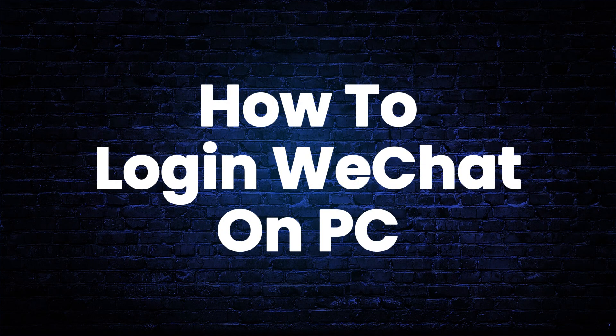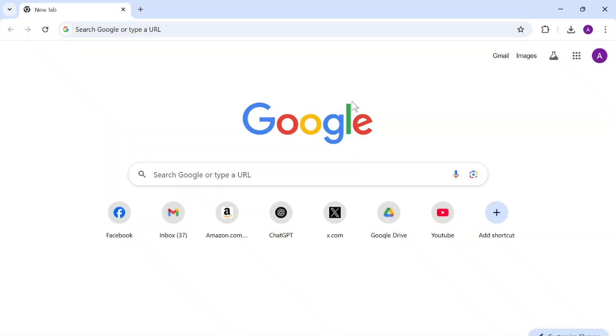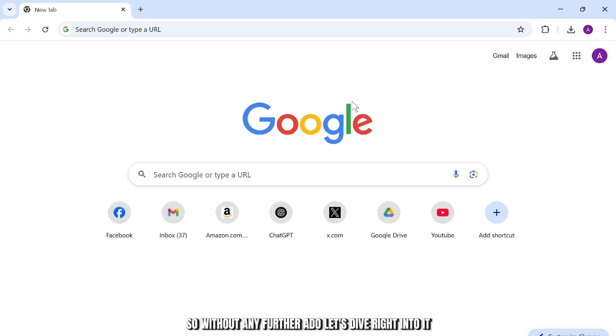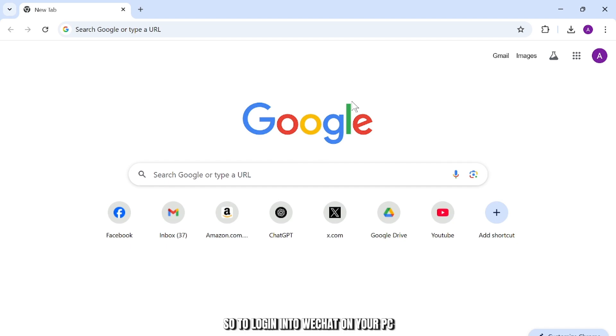How to log into WeChat on PC. Hello guys, this is Atticus and welcome back to another tutorial video. In today's video I'll teach you how you can log into your WeChat on your PC. So without any further ado, let's dive right into it.